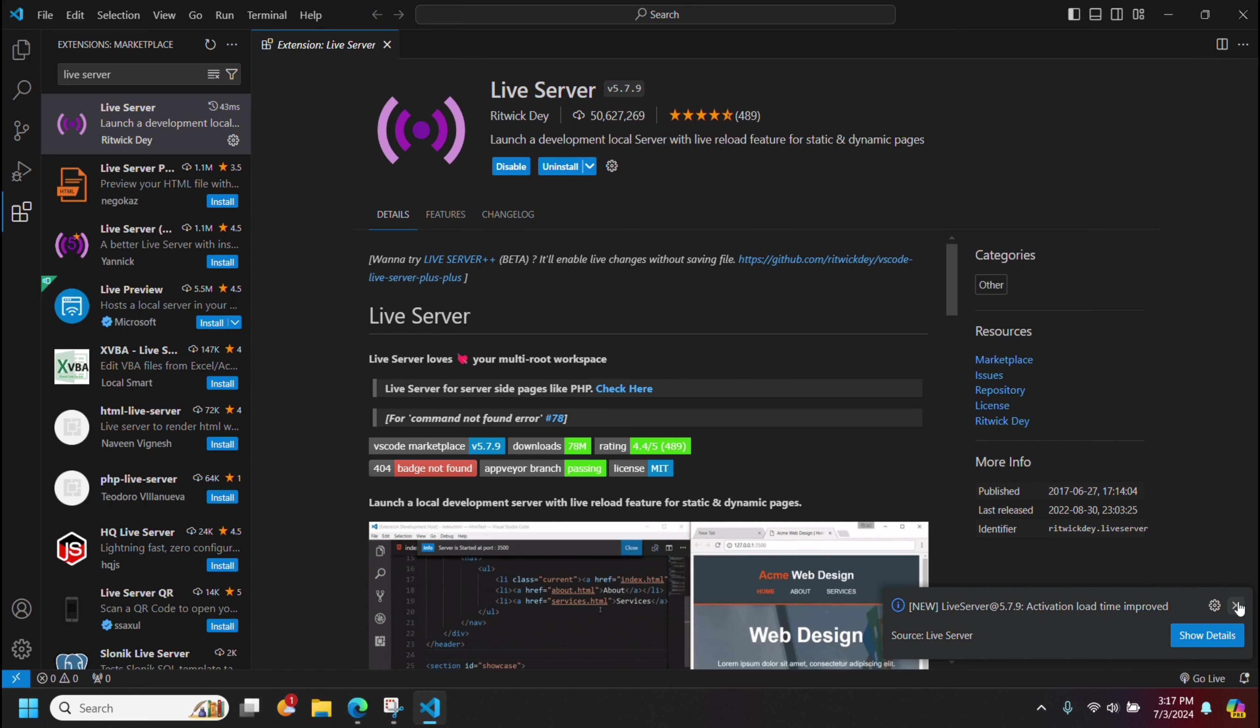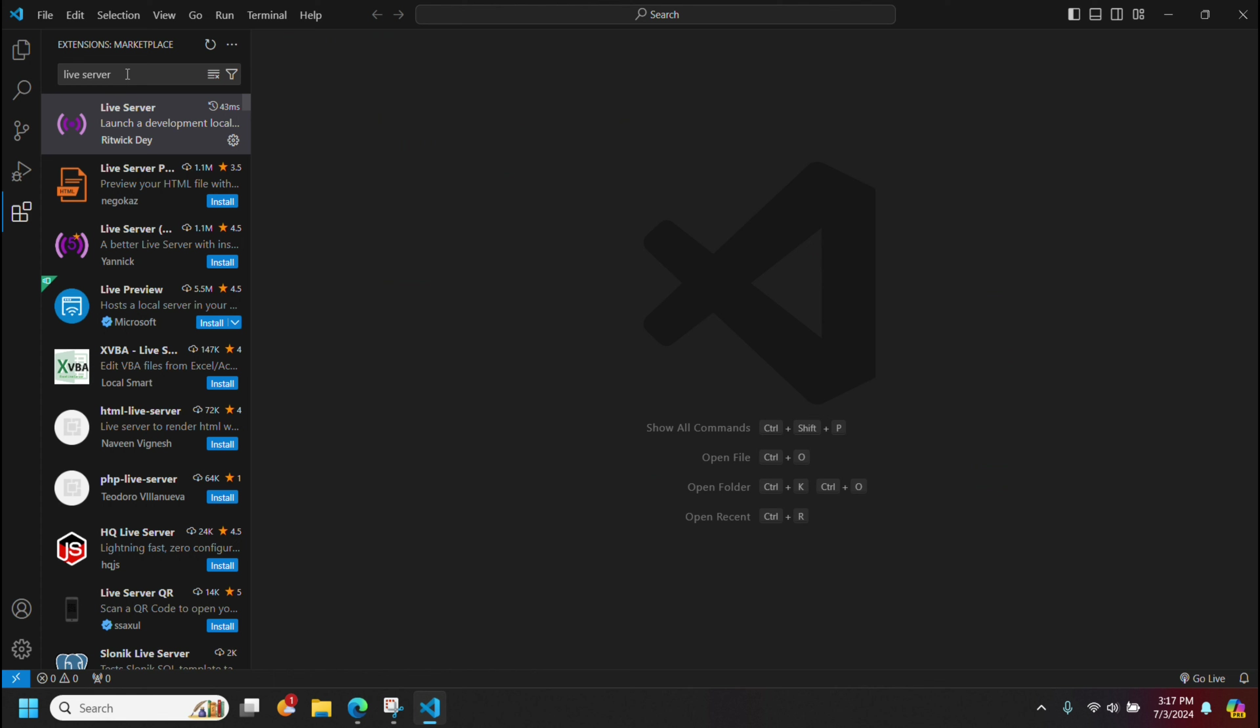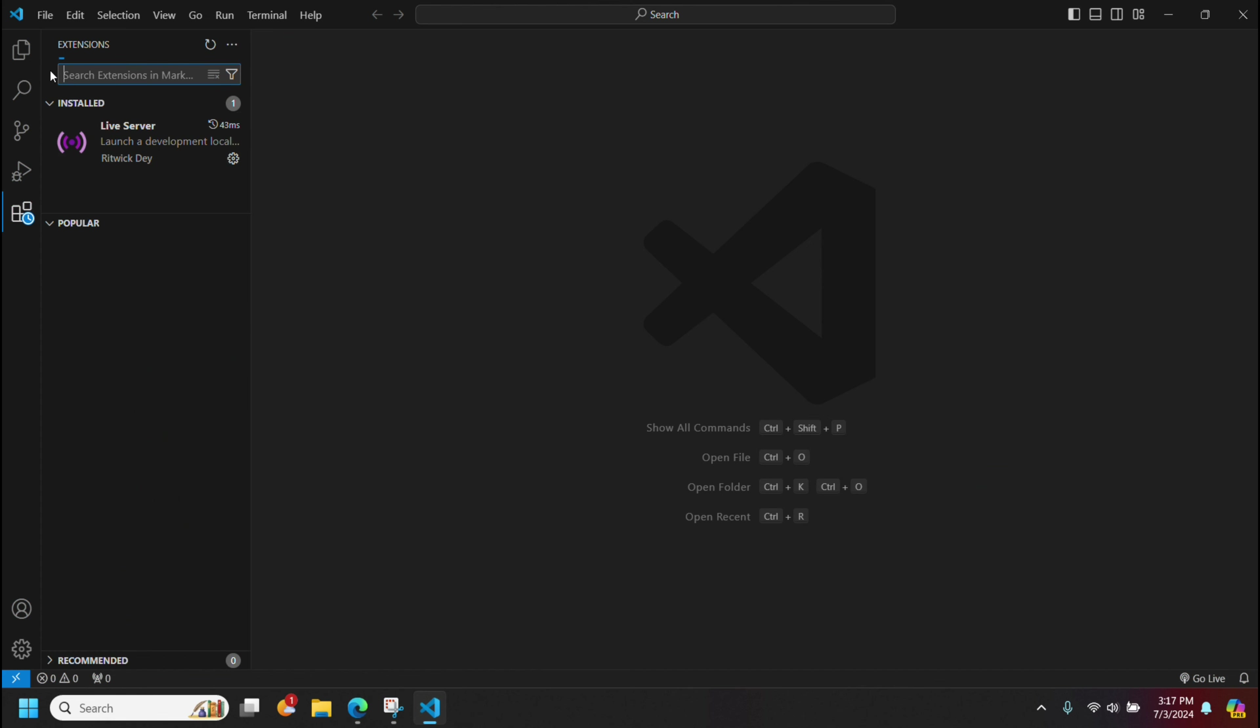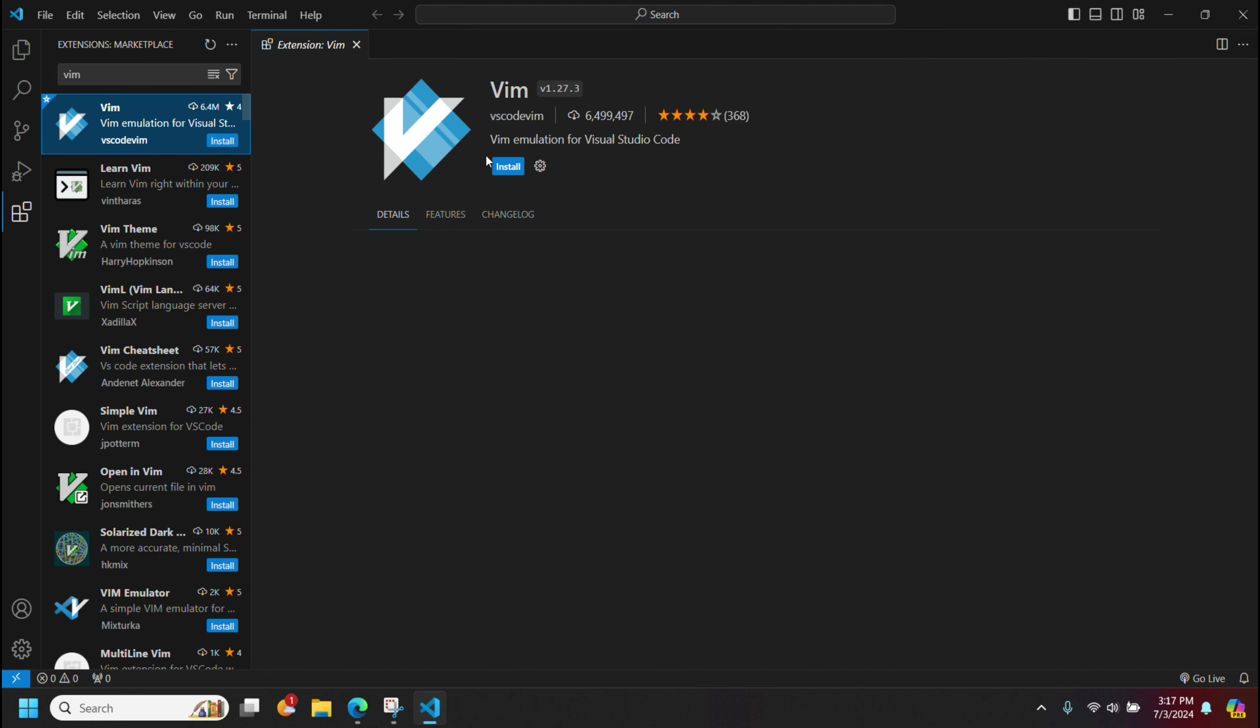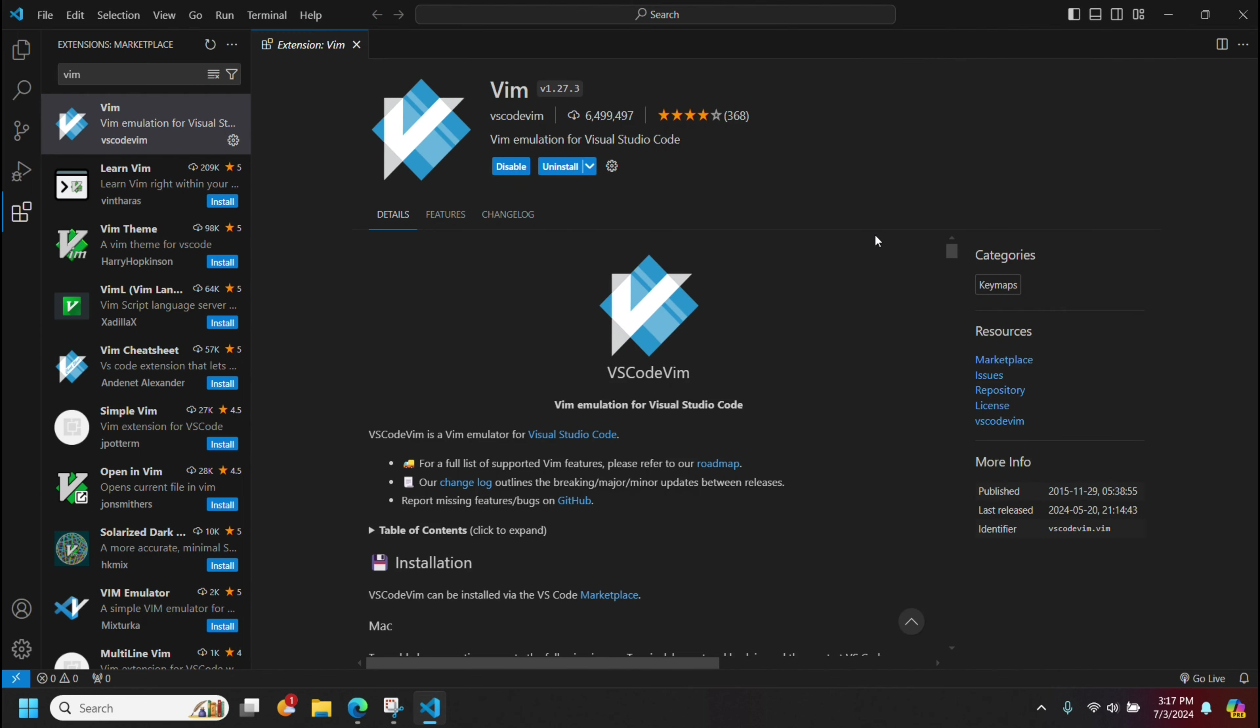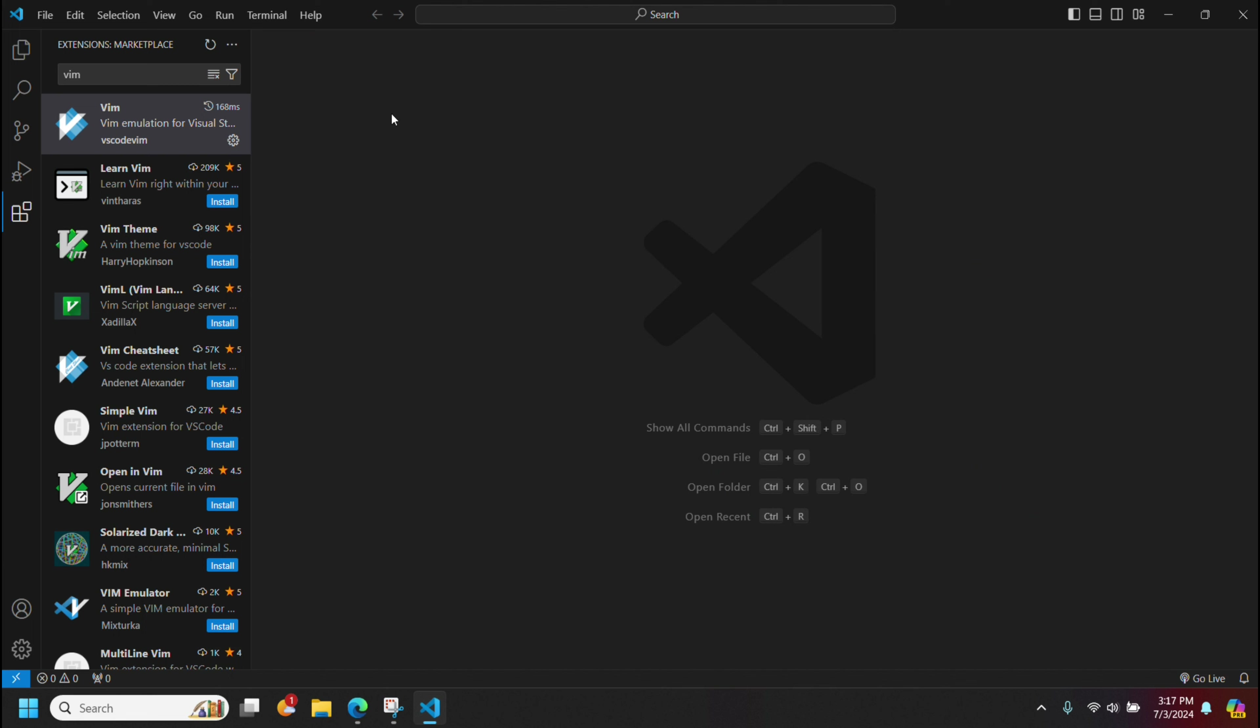Okay, there you go. So you got an extension installed. You can install other extensions as well and themes and so on. One I like is having this Vim emulator. I'll install that. That gives me the Vim key bindings.